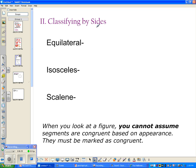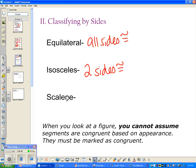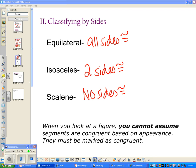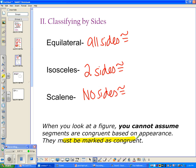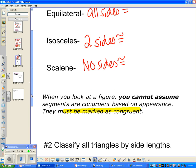The second classification method is by side lengths. An equilateral triangle has all sides congruent. An isosceles triangle has two sides congruent. A scalene triangle has no sides congruent. An important note: in geometry, you cannot assume segments are congruent based on appearance. I need tick marks to indicate congruence — always look for tick marks on the figure.